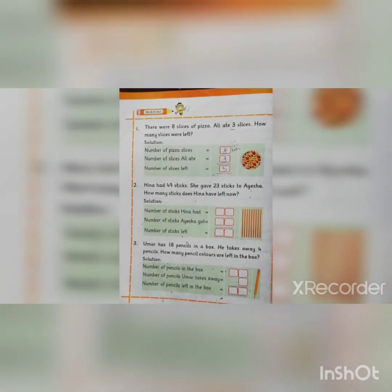You will do question number 2 and question number 3 by yourself. Do these 3 questions in your notebook. You have to write these 3 questions in your maths copies. Okay class, thank you.